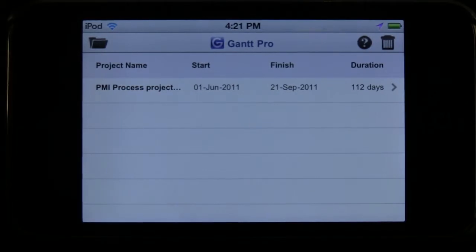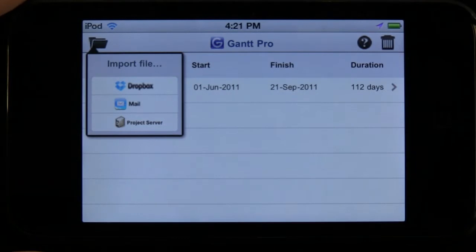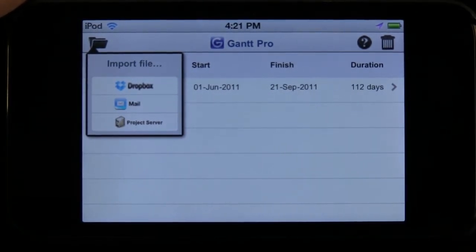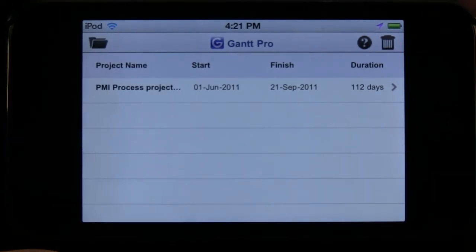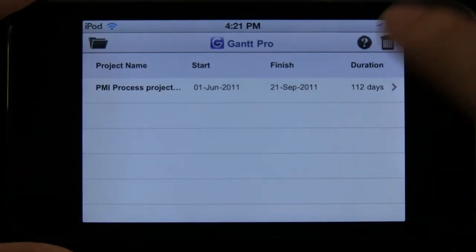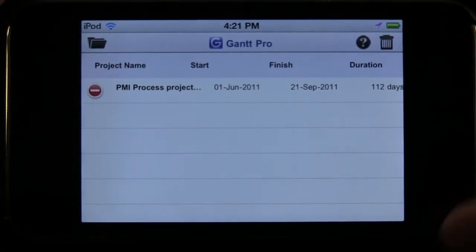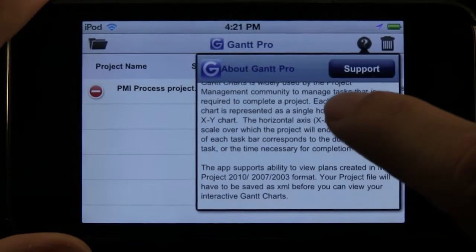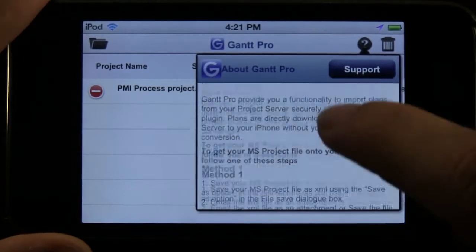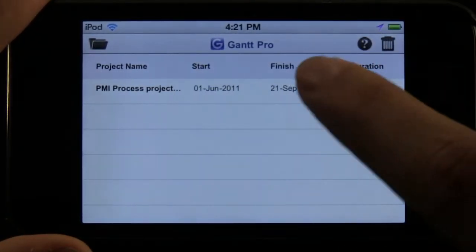Once we have our app open, you can see we have this folder button which will allow us to import a file from our Dropbox, our mail, or our Microsoft Project server — we can link that directly to it. We also have a trashcan button which allows us to delete projects and remove them from our list, and a question mark button which gives us support and help using the app, including different methods for importing our files.